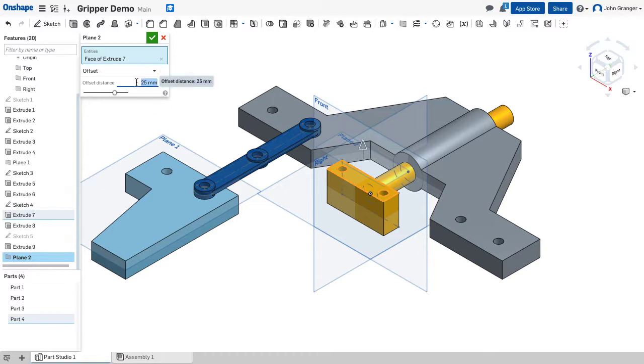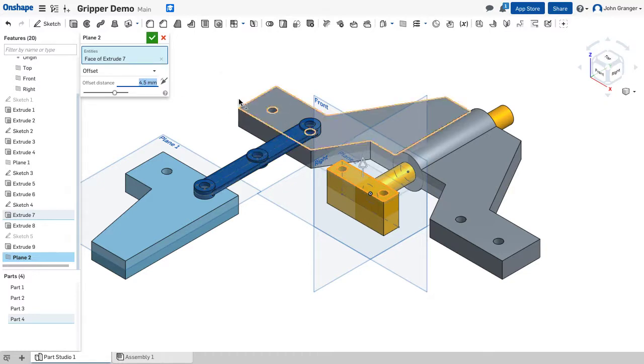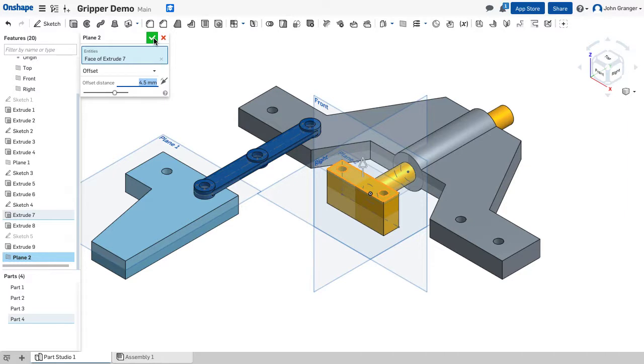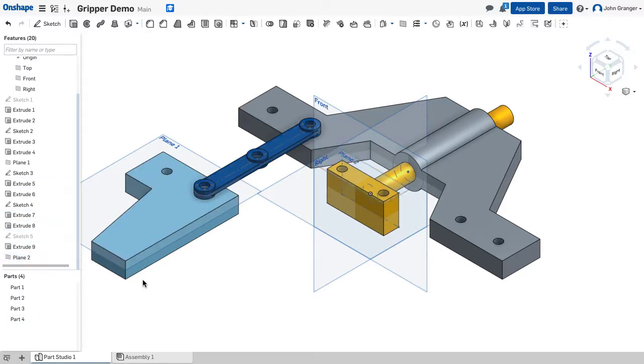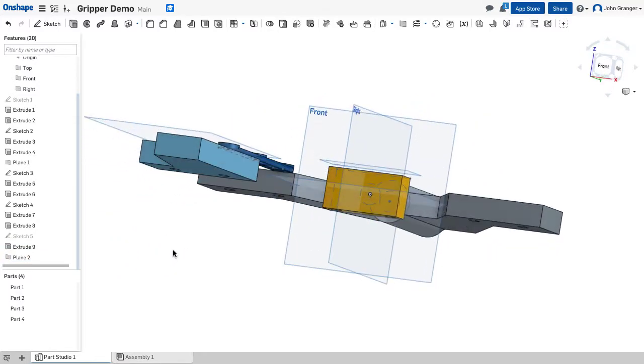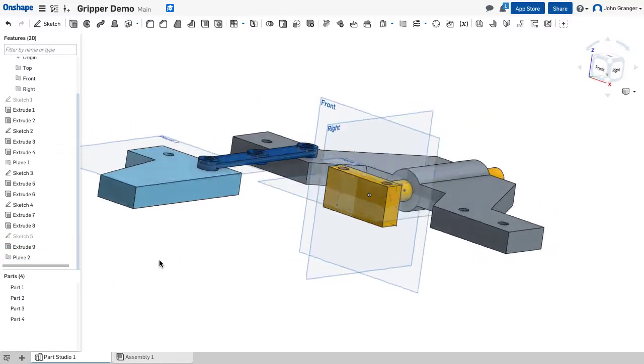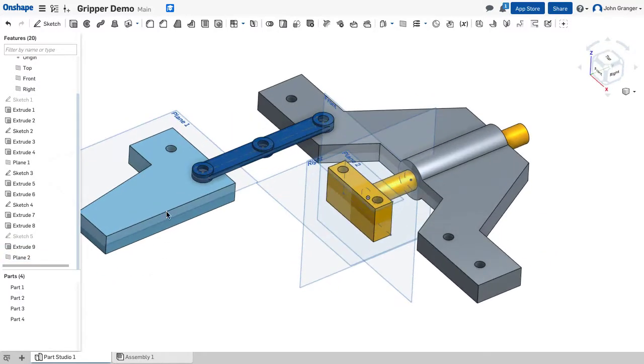I want to be offset half the thickness of the control arm which is going to be 4.5 and I've created this new plane. I can see it over here in my feature list and it lights up, and I can see that it's above that surface.